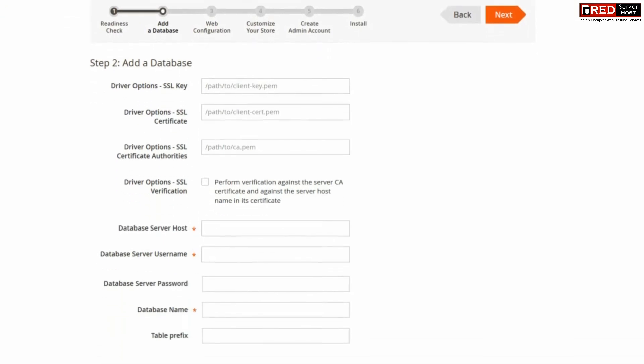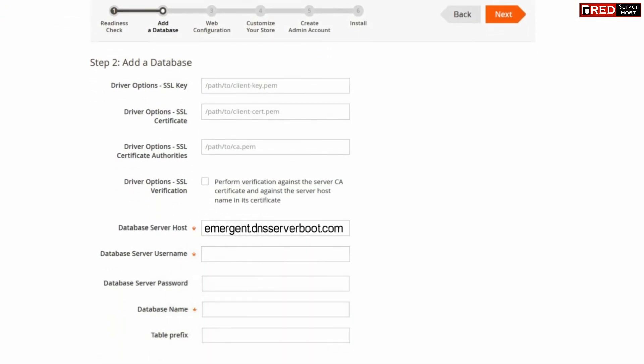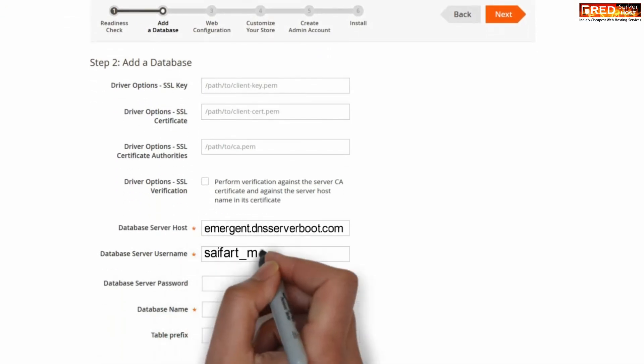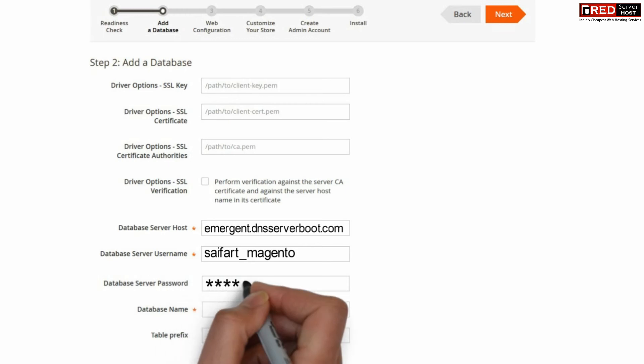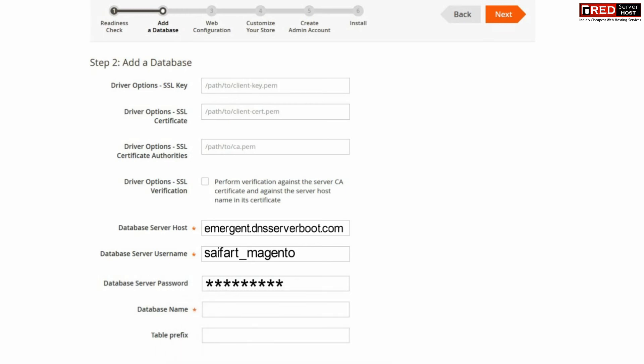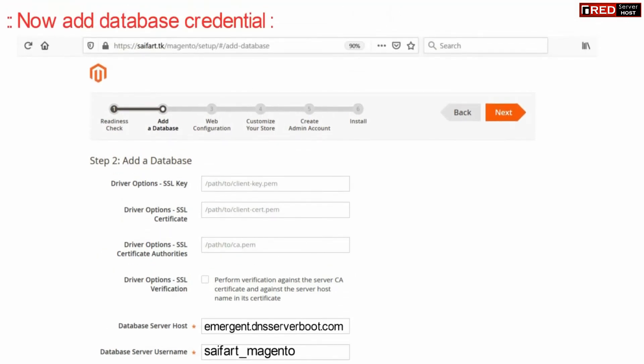You can enter your database details like server host. You can enter localhost here and then you can also enter other information of database which you have created earlier. After you have done with the changes, click over next.